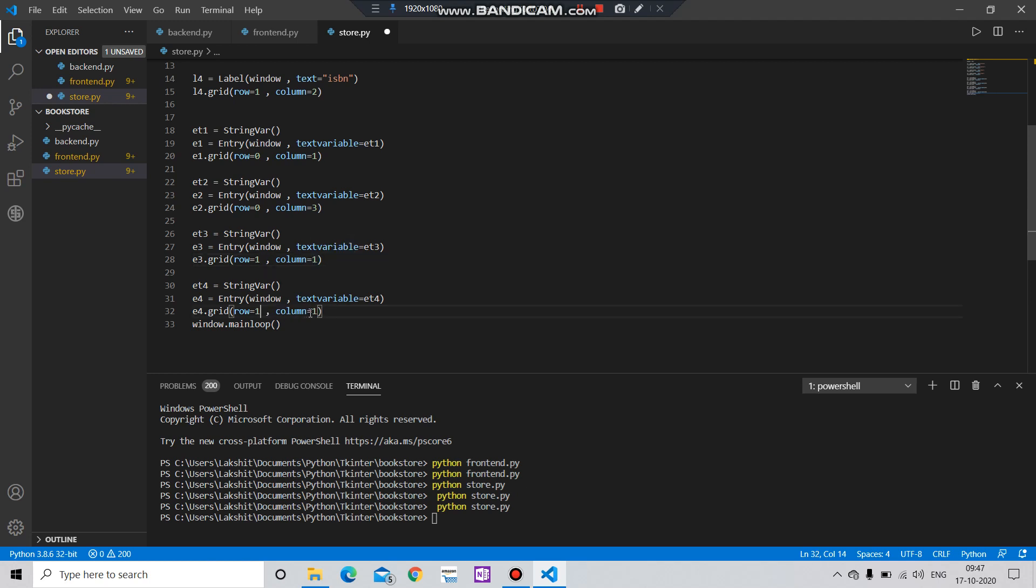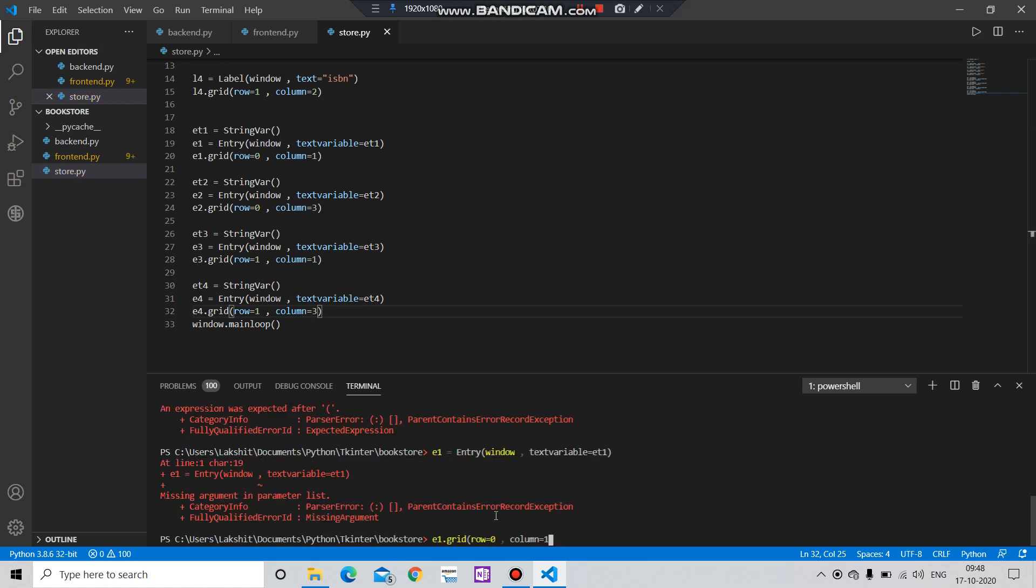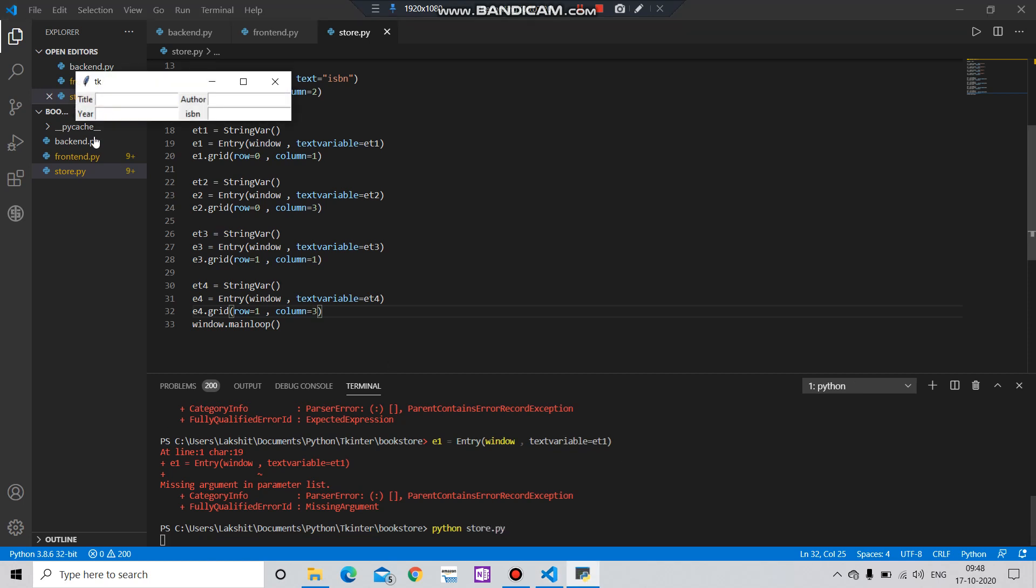And three. Let's see what we got. Python store.py. Yes, our four columns have been created.